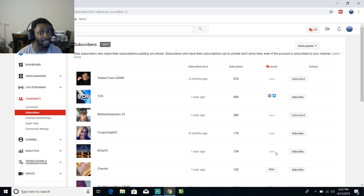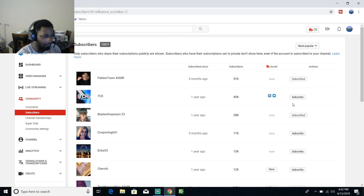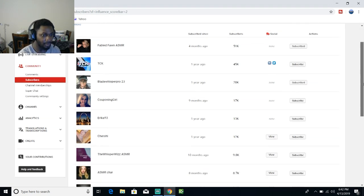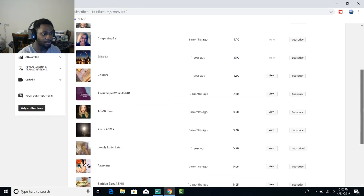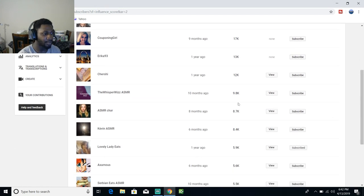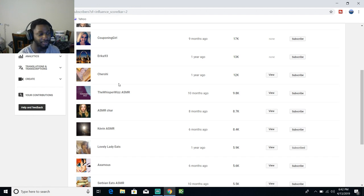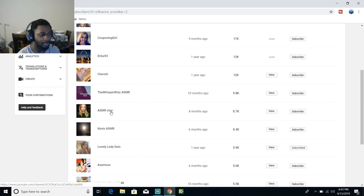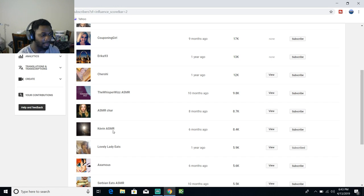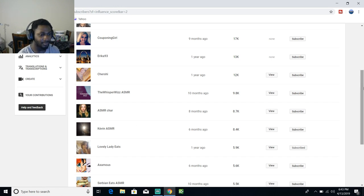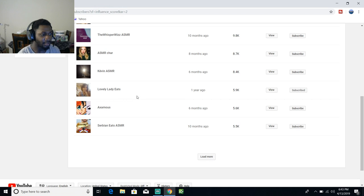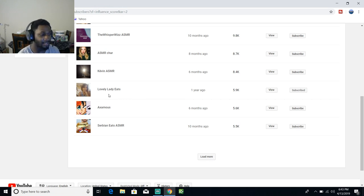Erica 93, sorry should have drunk some water. Cheer, cheer, she churchy - I'm really not sure how to say that, I'm sorry if I'm butchering it. The Whisper Whiz ASMR.